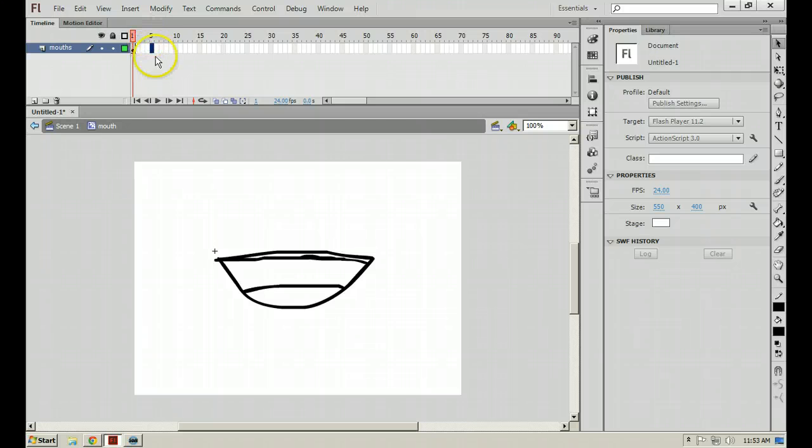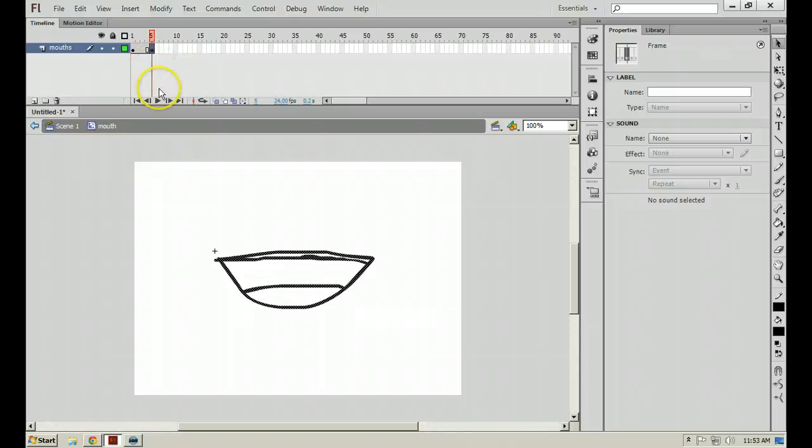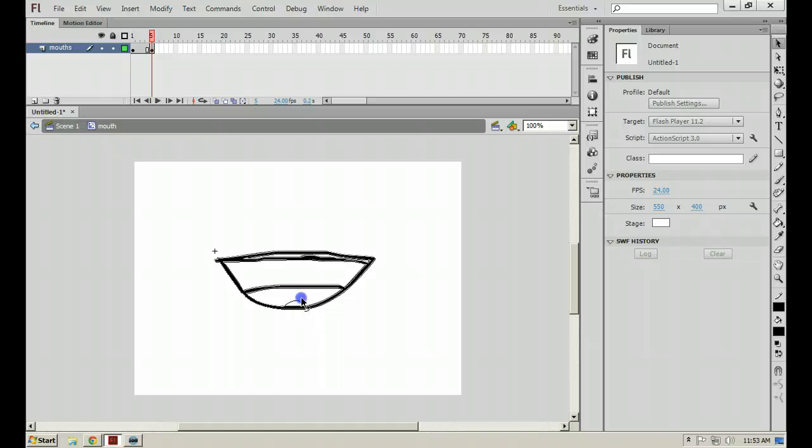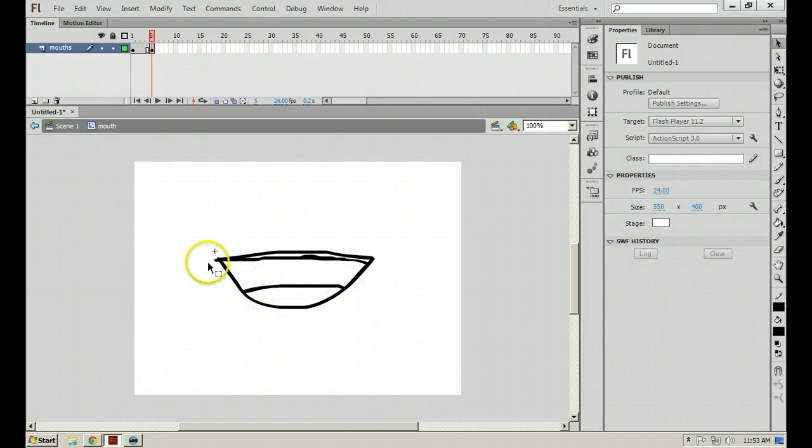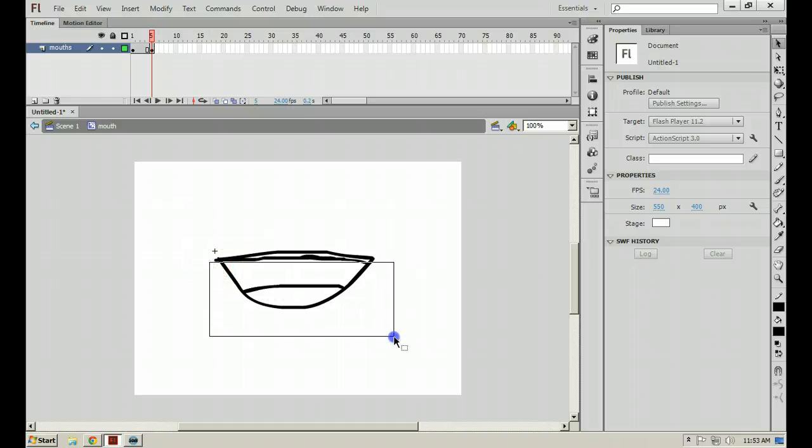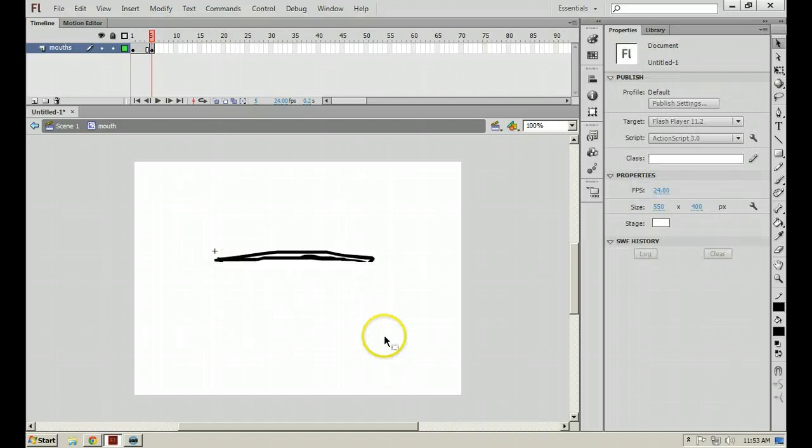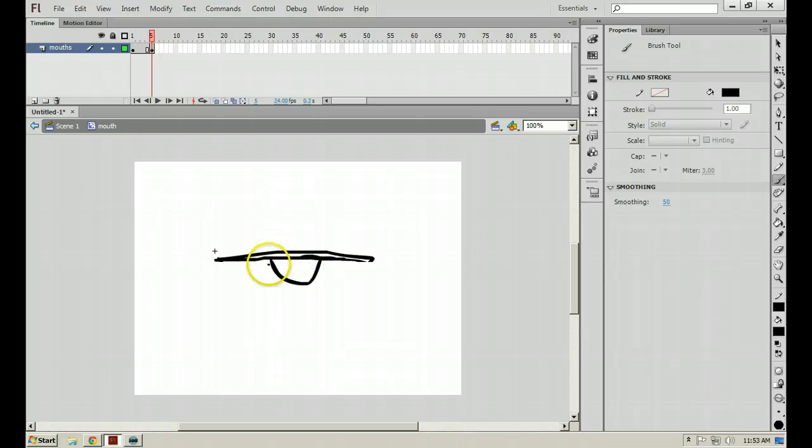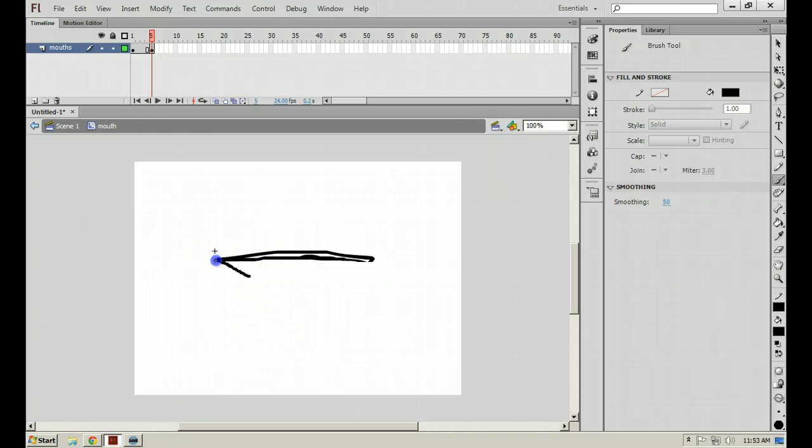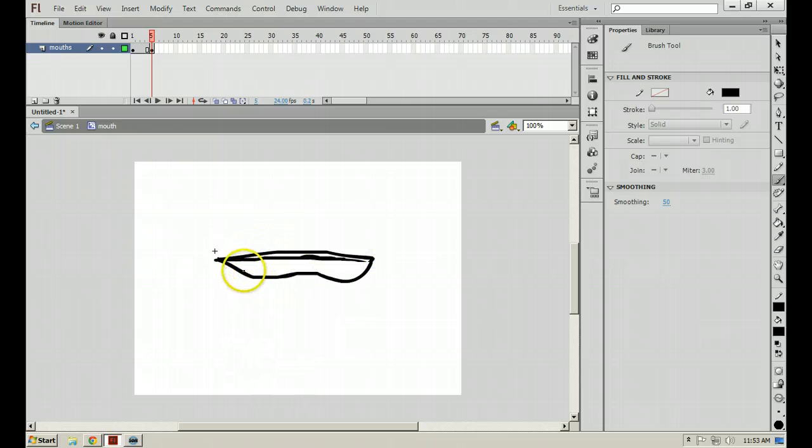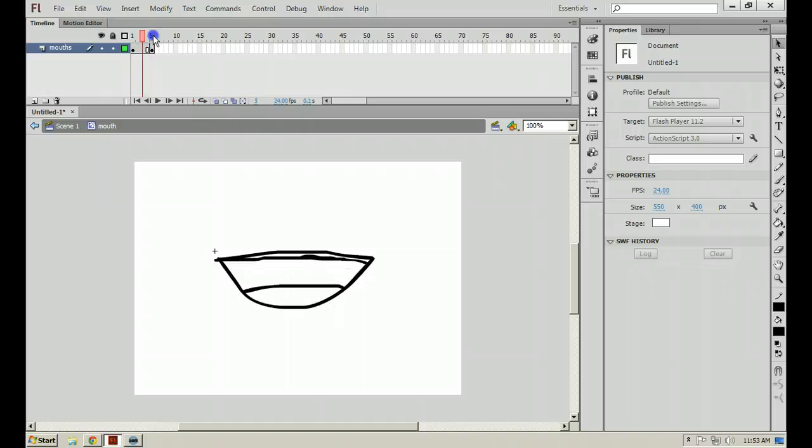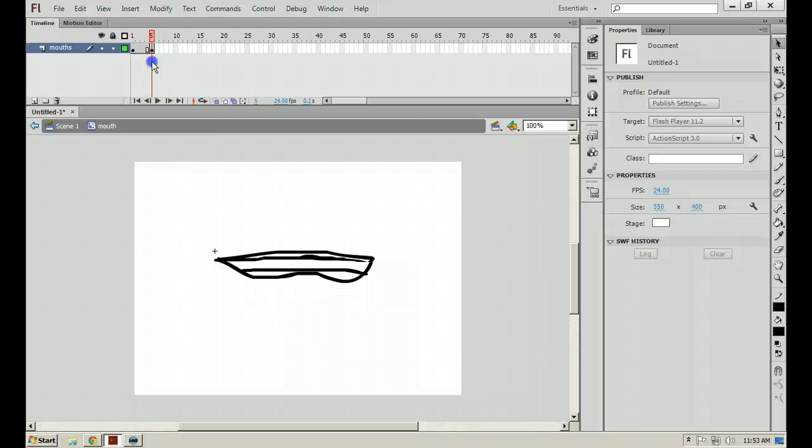First thing you'll want to do is rename your layer 1, because I like layers being named. I'll call it Mouth. So go ahead and click on frame 5 and hit F6 on your keyboard. And you can draw a different mouth shape or just manipulate the one you have.